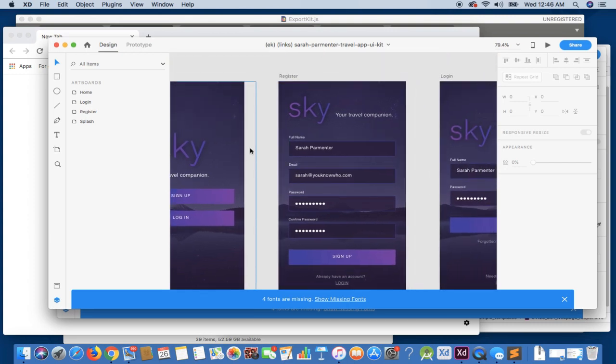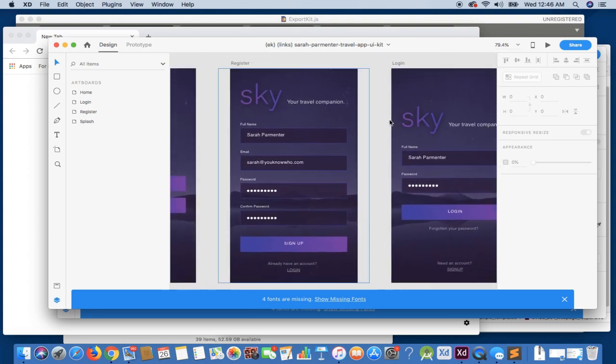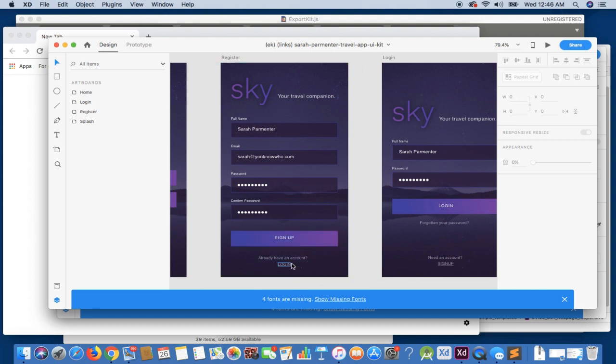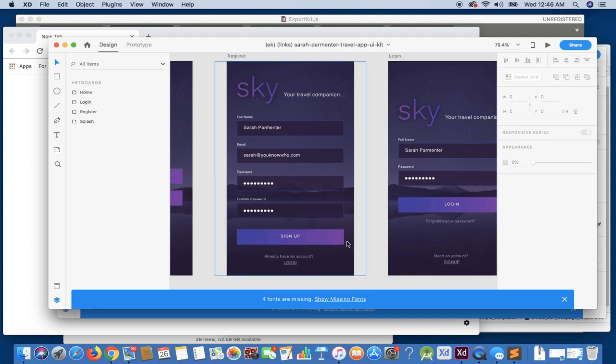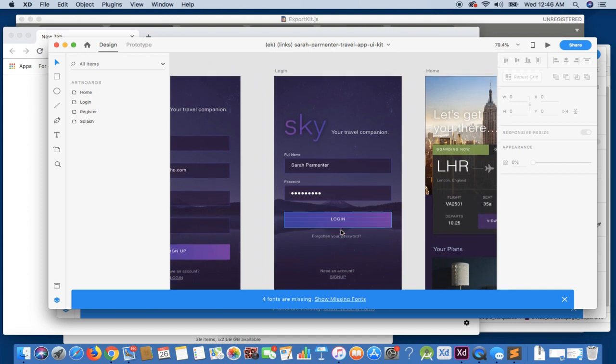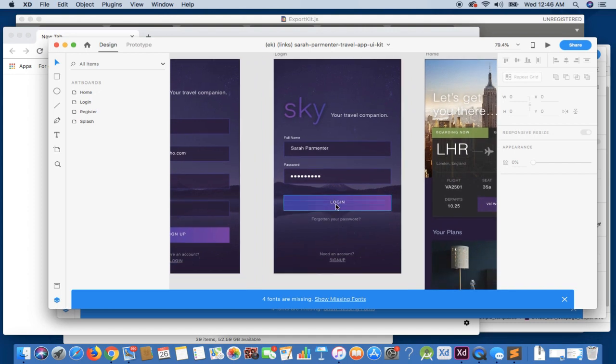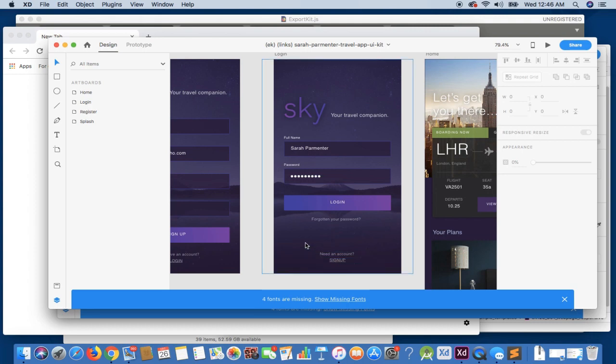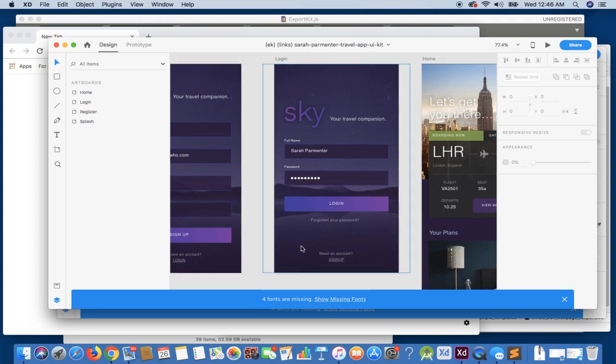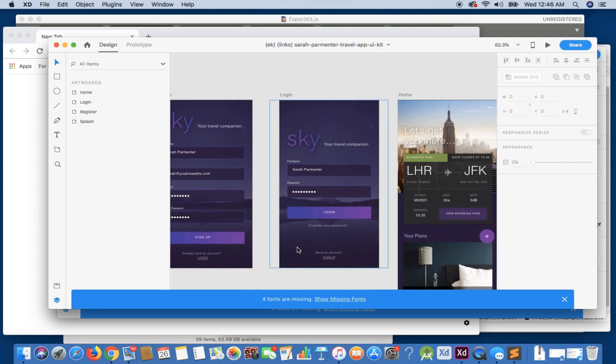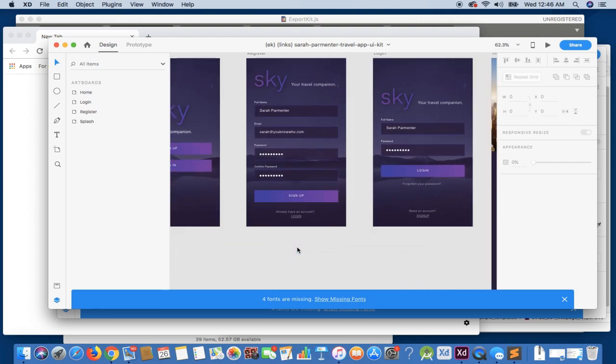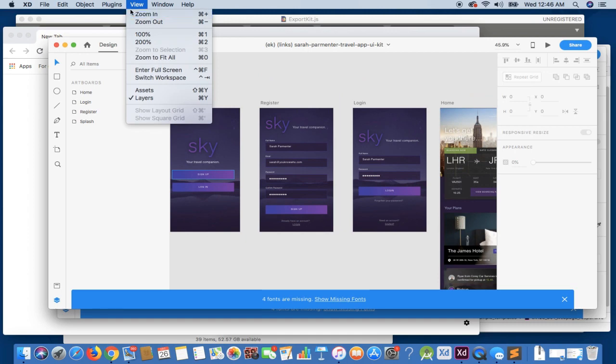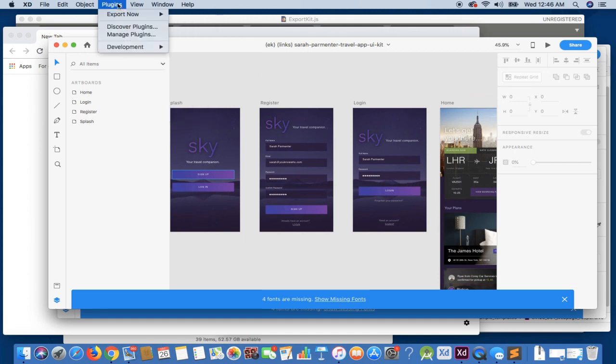If we take a look at each of these artboards, you'll see our register has a complete button or complete action along with a secondary link to our login, while our login page has a complete action and all the completes basically should lead to home and a secondary link to our sign up or register page. If we were to export this as is, what we're going to get are just static pages and let's just take a look at them right now.